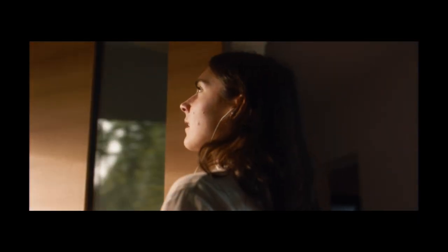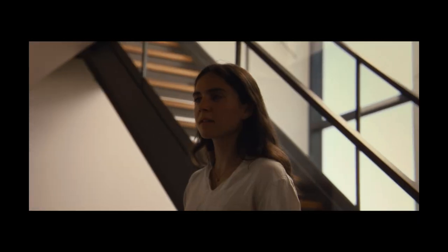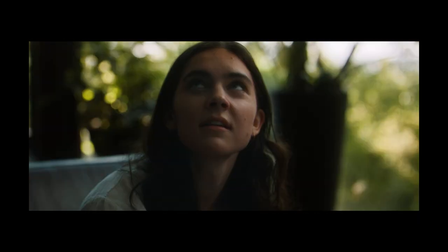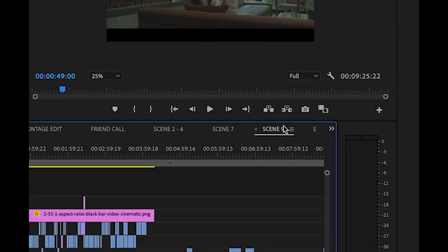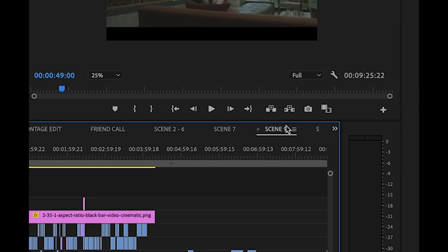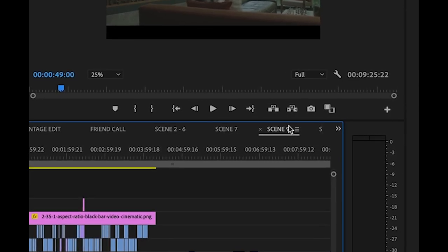Then once those micro chunks are done, depending on how many scenes you have — for Clementine, I think we had around 26 scenes — rather than doing 26 scenes in one timeline, I did about 10 sequences with about one to two to three to four scenes in each sequence. I hope that makes sense.